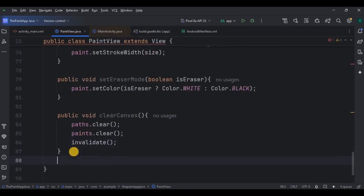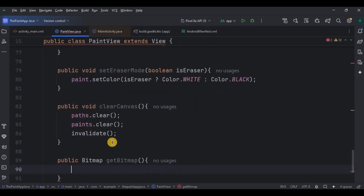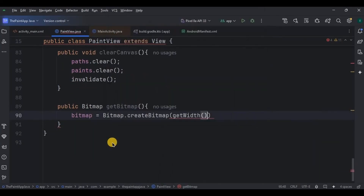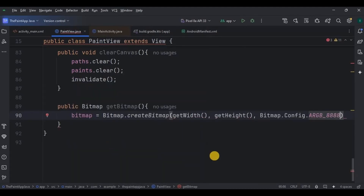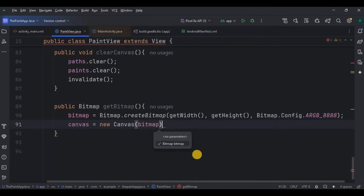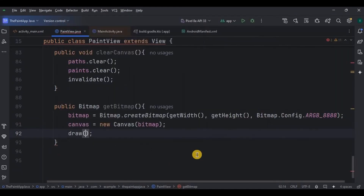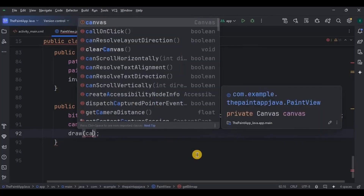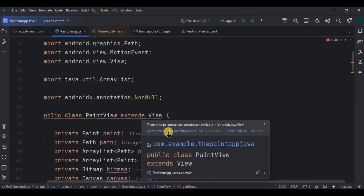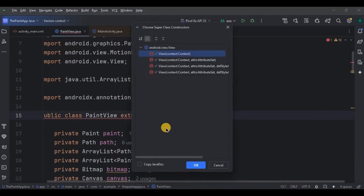Step nine is to get a bitmap image of the drawing. Create a bitmap function that will create a bitmap with width, height, and good quality. Then a Canvas is initialized to draw on the newly created bitmap. Using the draw method, all the paths and paints will be rendered onto the bitmap, and lastly it will return a bitmap image. Finally, step ten is to call the init function inside the PaintView constructor.